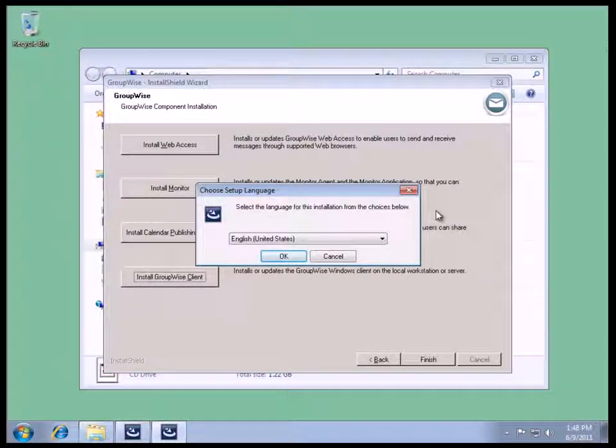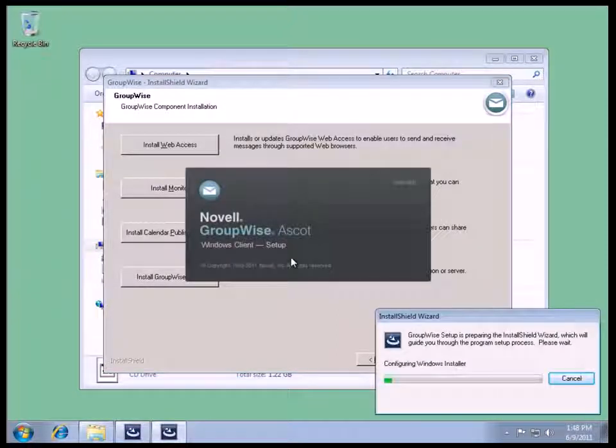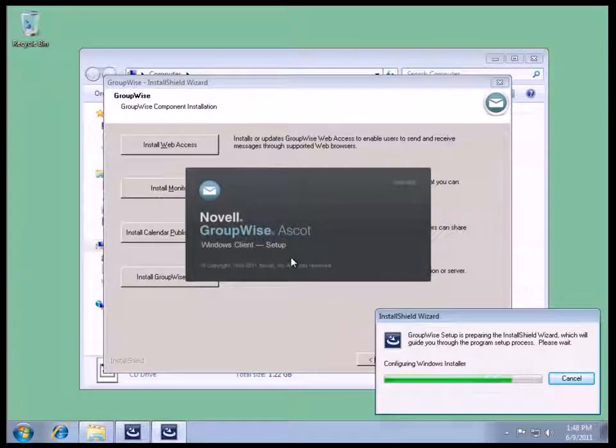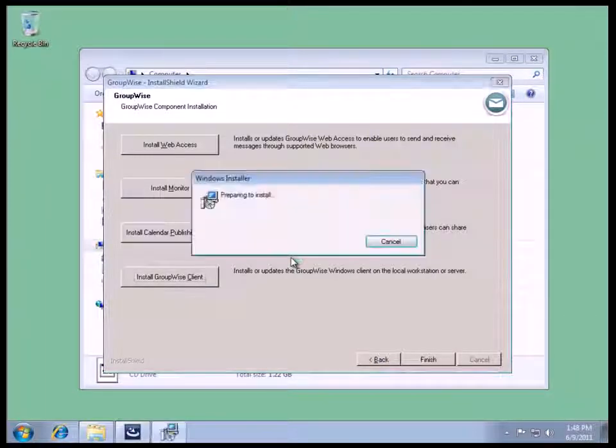Again, now we get the language for the dialog boxes. We'll say English. Wait while the setup loads.